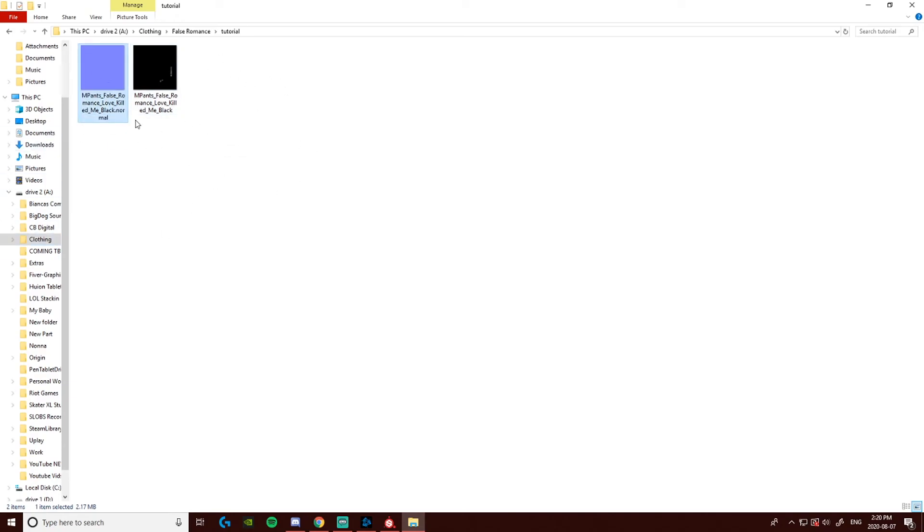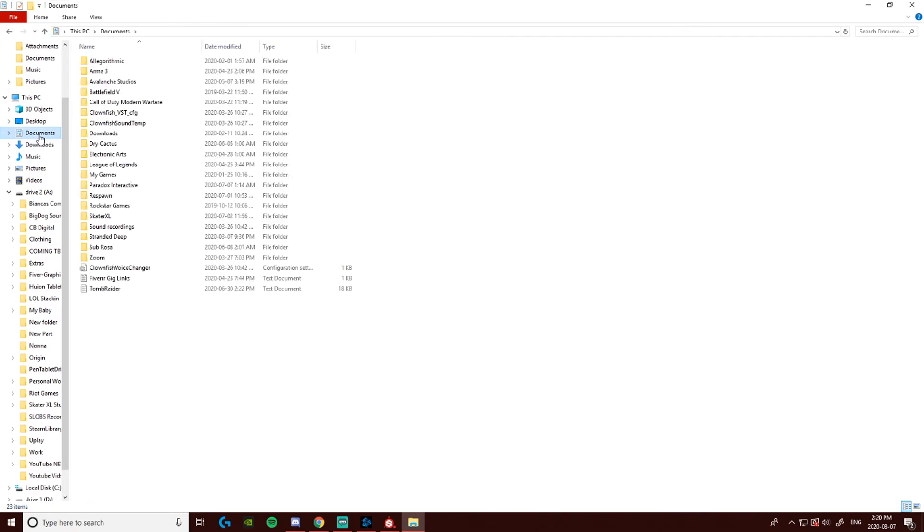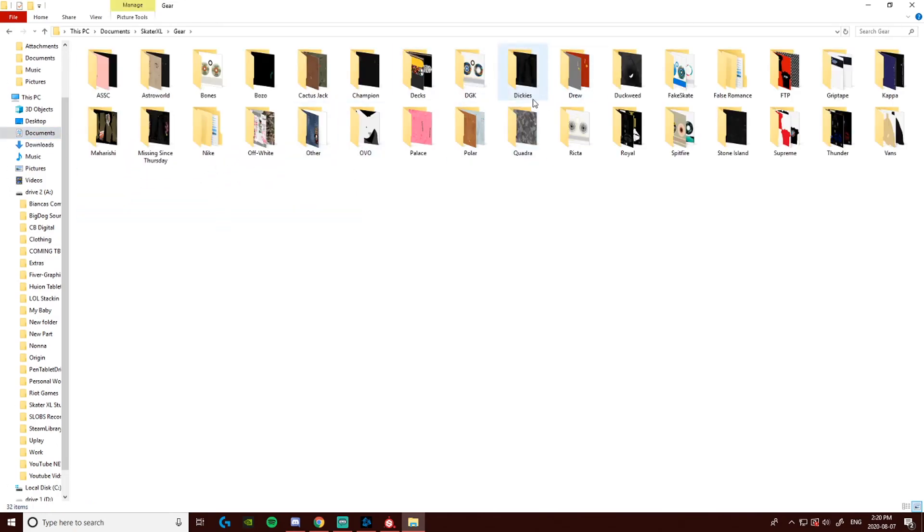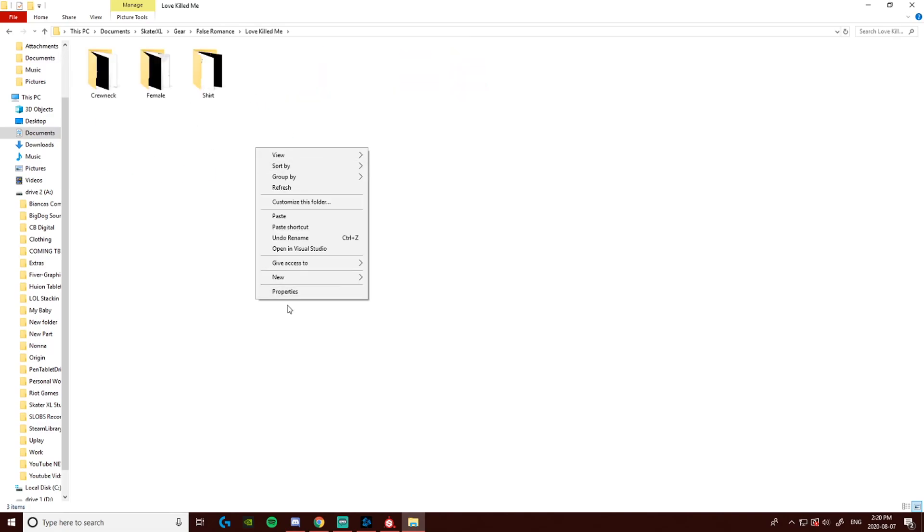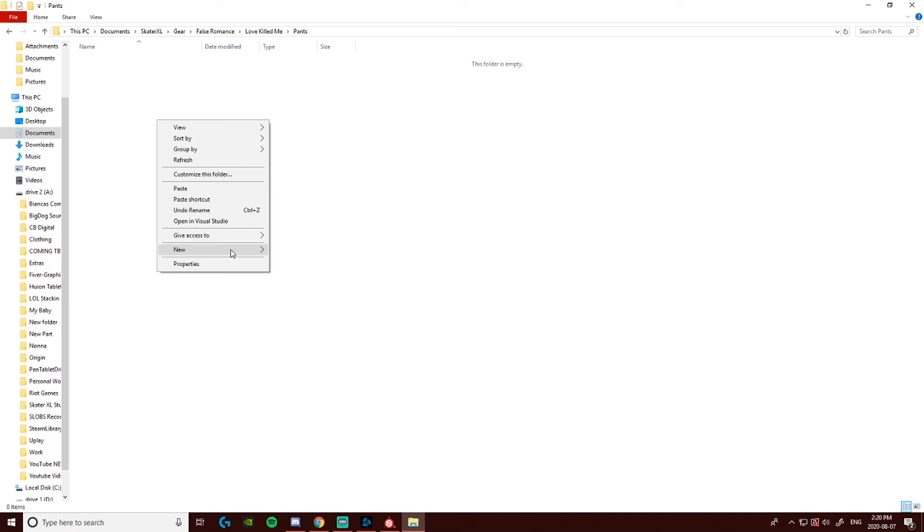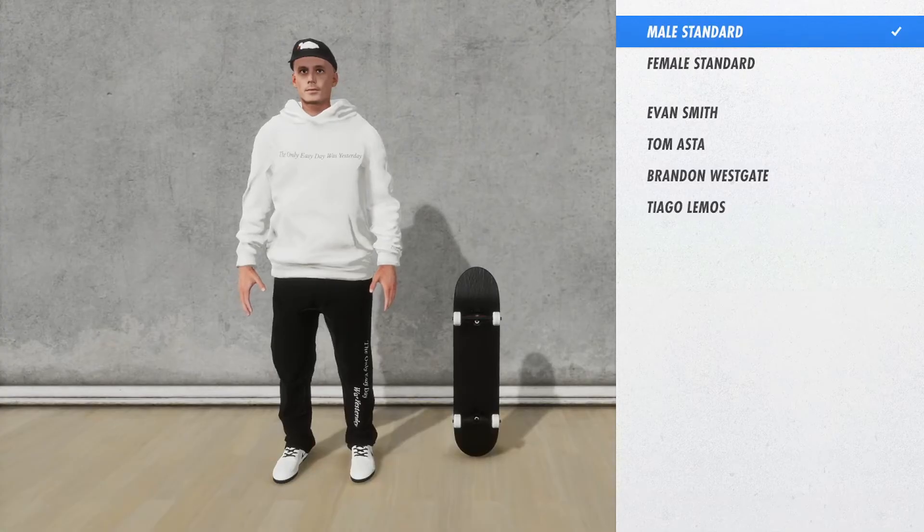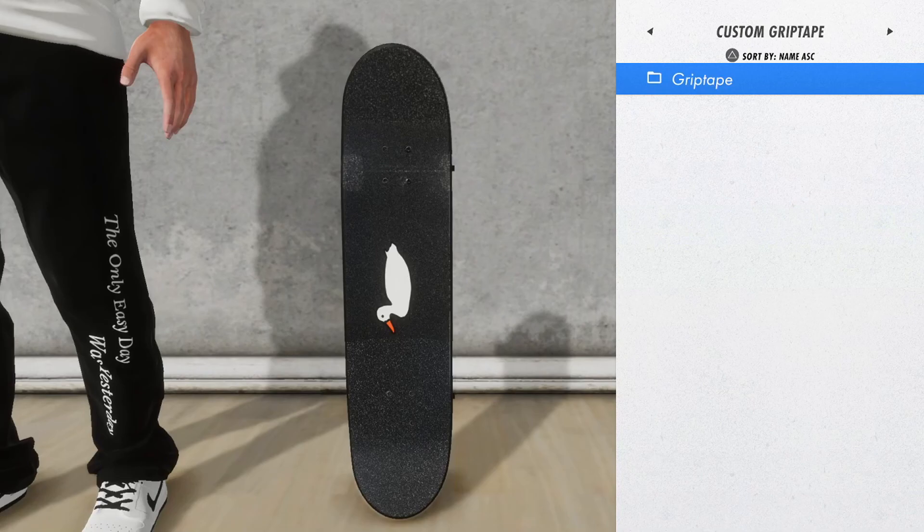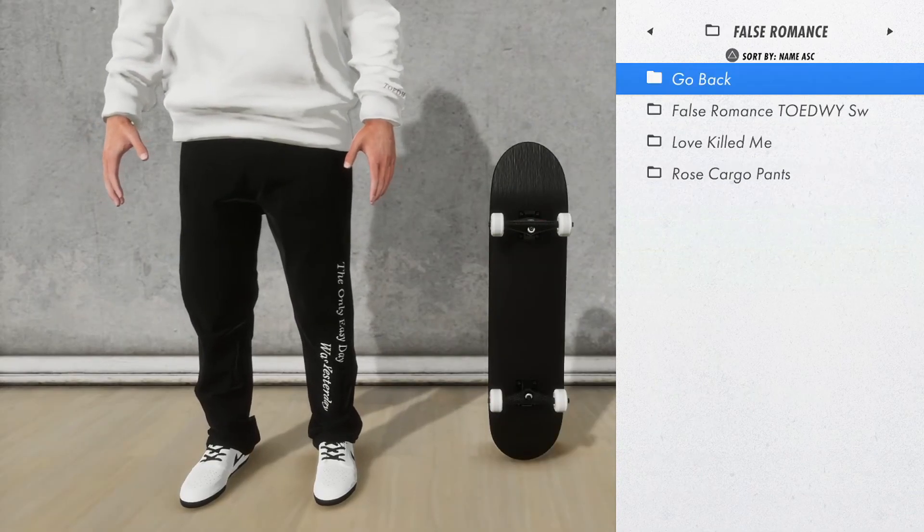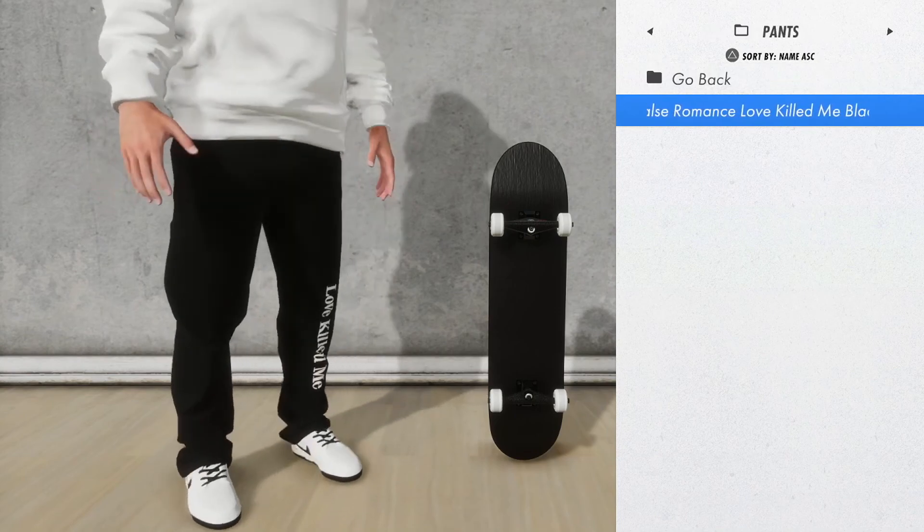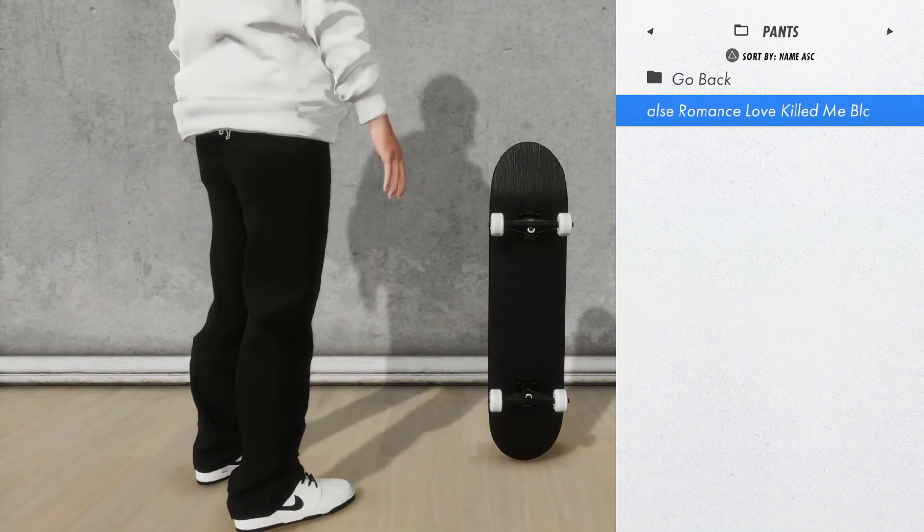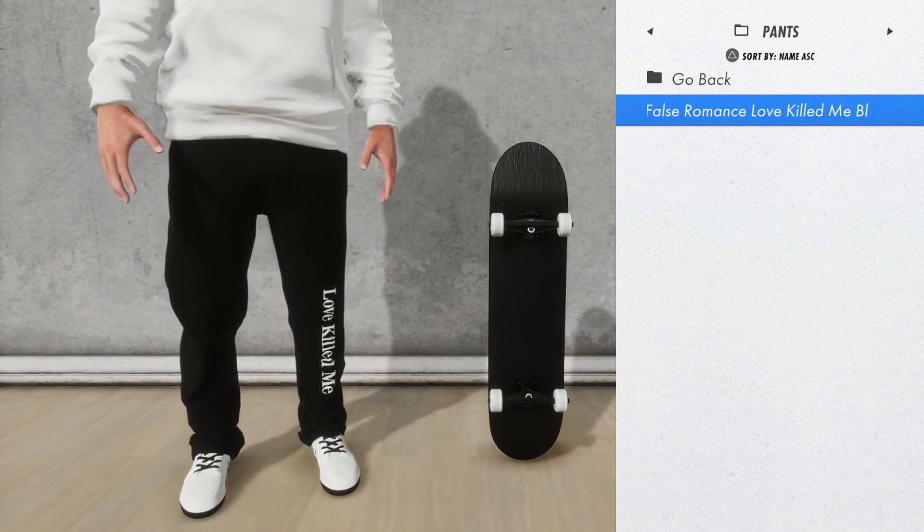Now, once that is done, you're going to want to put it into the proper gear folder. So I'm going to copy it. Go to Documents, Skater Excel, Gear. Now, I'm going to put it into False Romance. This is what killed me. And then folder. Pants. So you're going to want to put it into the game gear folder. Now, once that is done, you just put it in game and it should work. Go to Character. Male Standard or wherever you put it. Bottom. Boom. And the pants will show up in game. Pocket is kind of under the hoodie, but it's okay. But yeah. Pretty much that's how you put it in game. That's it.